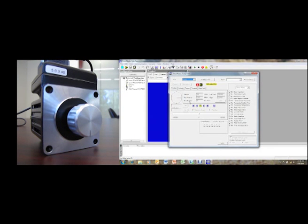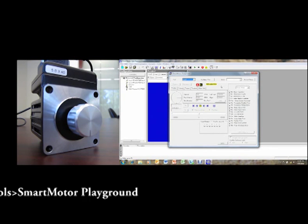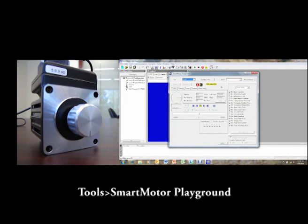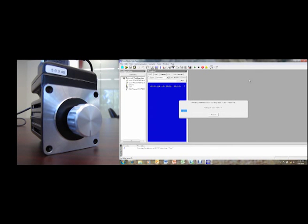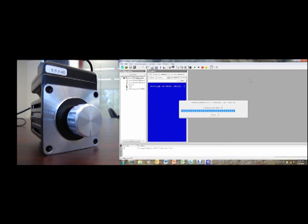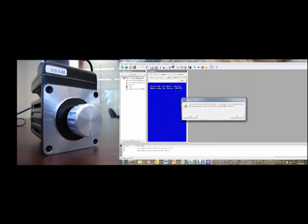The first thing you're going to do is click on the top right box for detect motors, and that will start looking for the smart motor through your computer connection. It should only take a couple of seconds. Once it finds the smart motor, click on yes, you wish to continue.